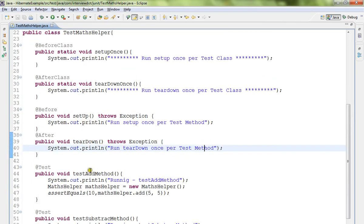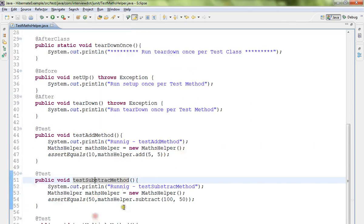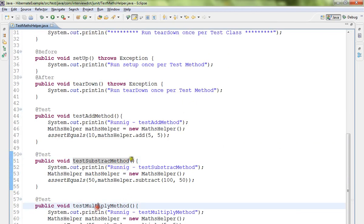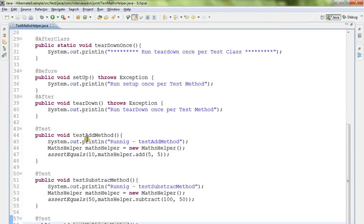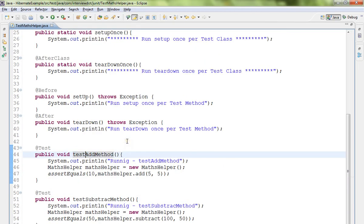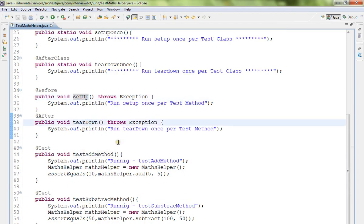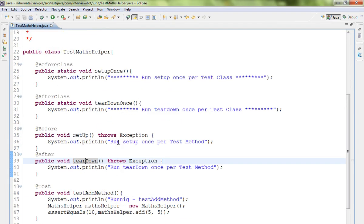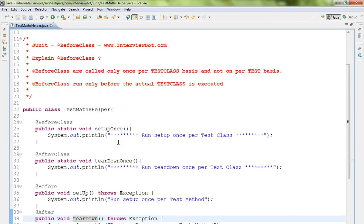Say you have three test methods. Whenever these three methods are called, setup and teardown will be called together. If you want to do some action or configuration or prepare data even before all the test cases are executed,